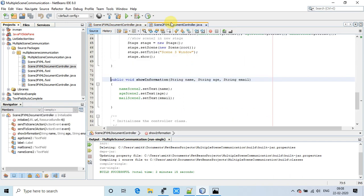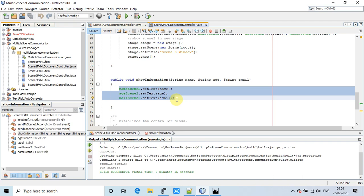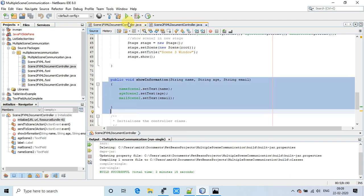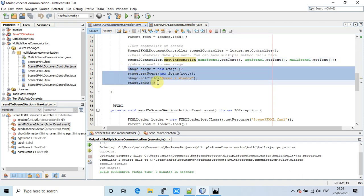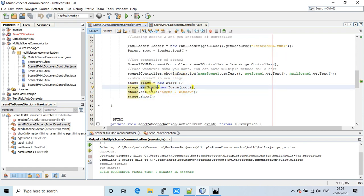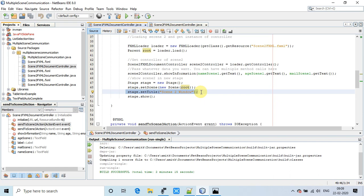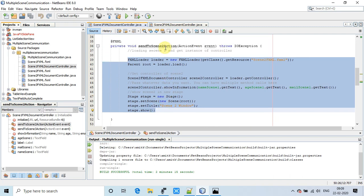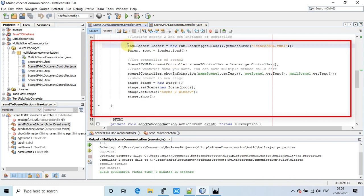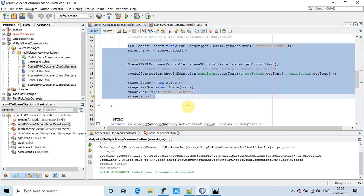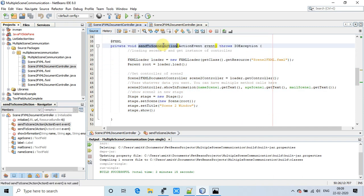Inside the scene 2 FXML controller, there is a showInformation() method that displays the information passed from scene 1. After that, there is the arrangement to show a new stage: we create a new Scene object, place it on the stage, set the title, and call the show() method to display the stage.